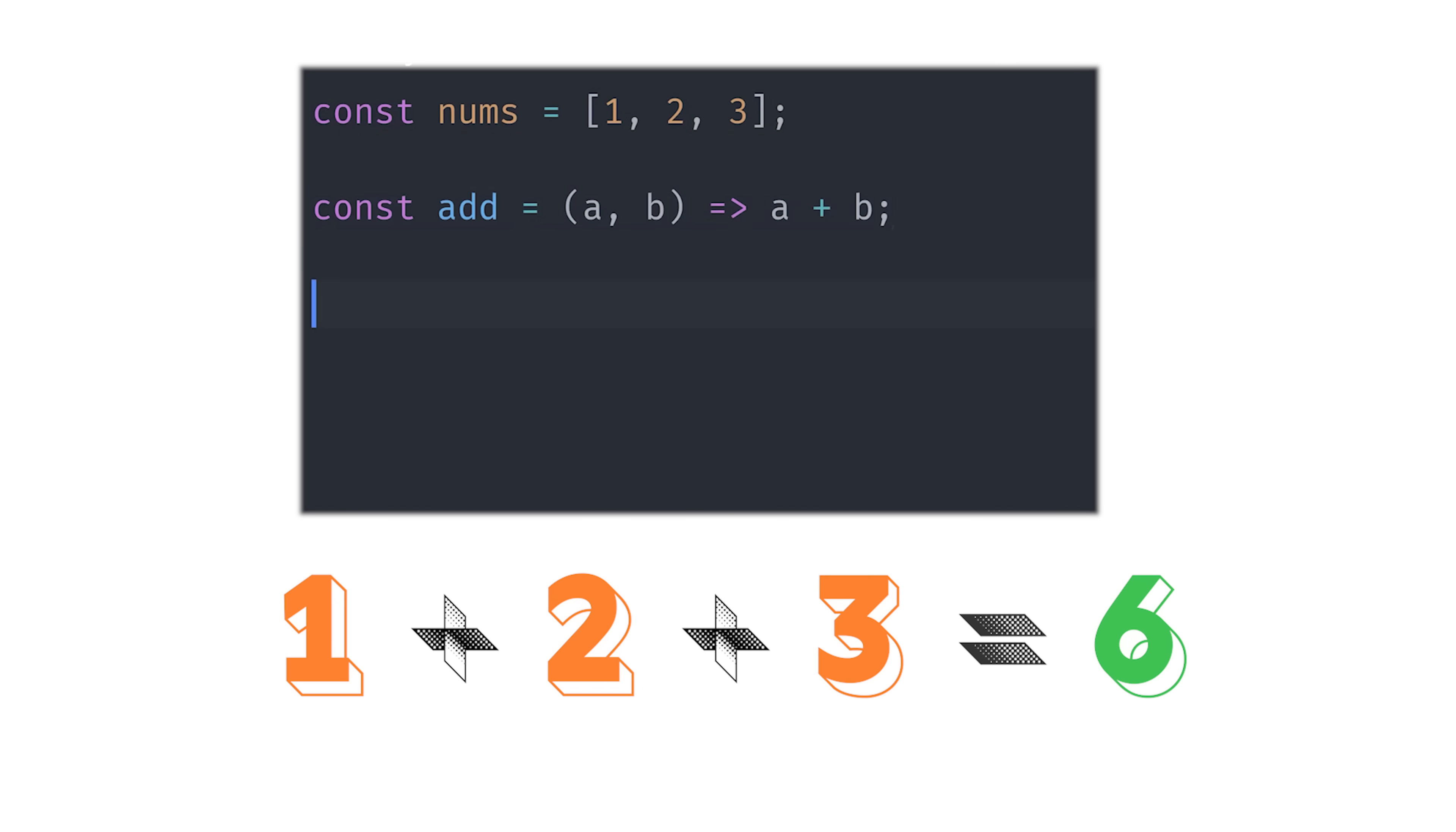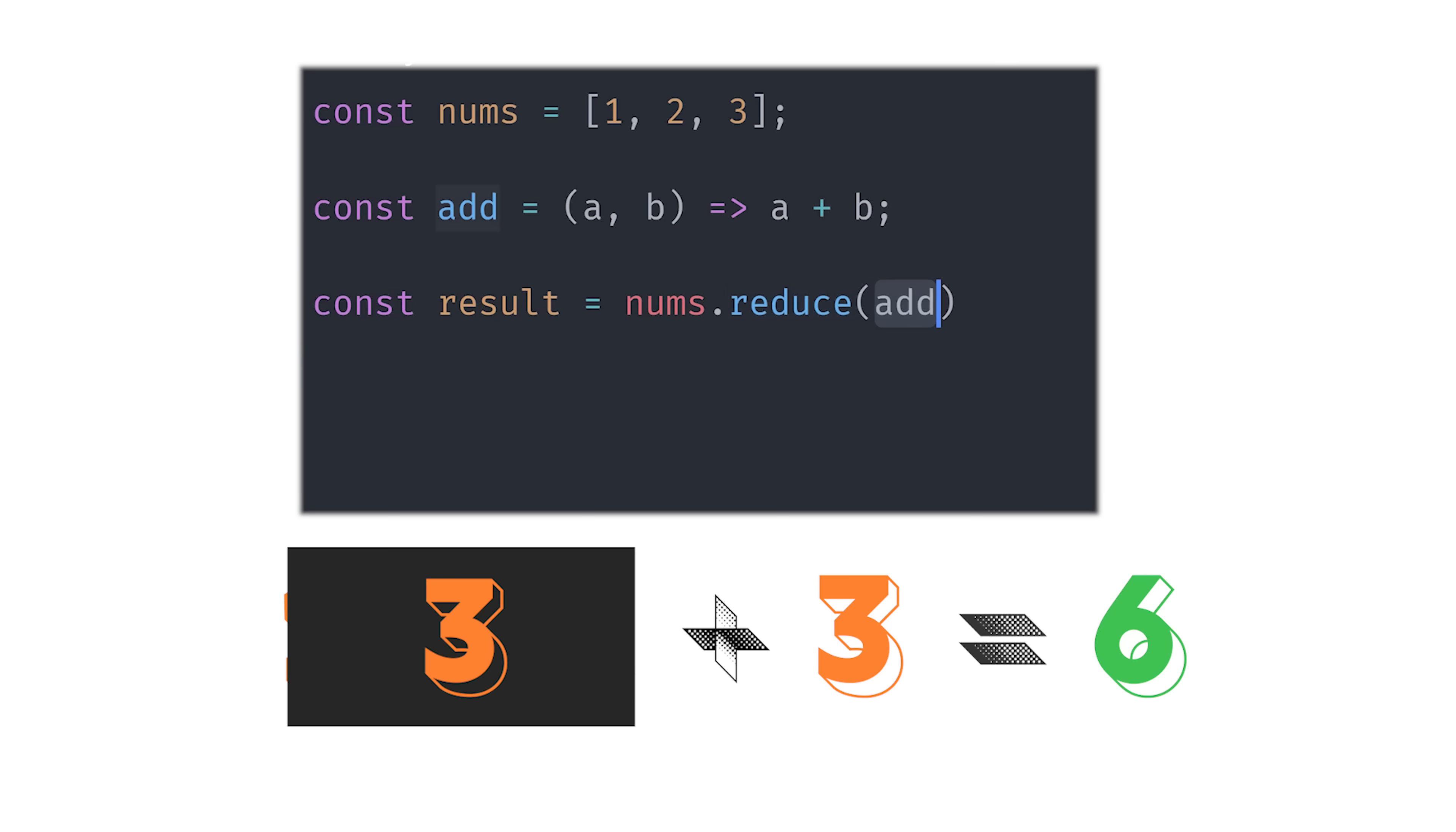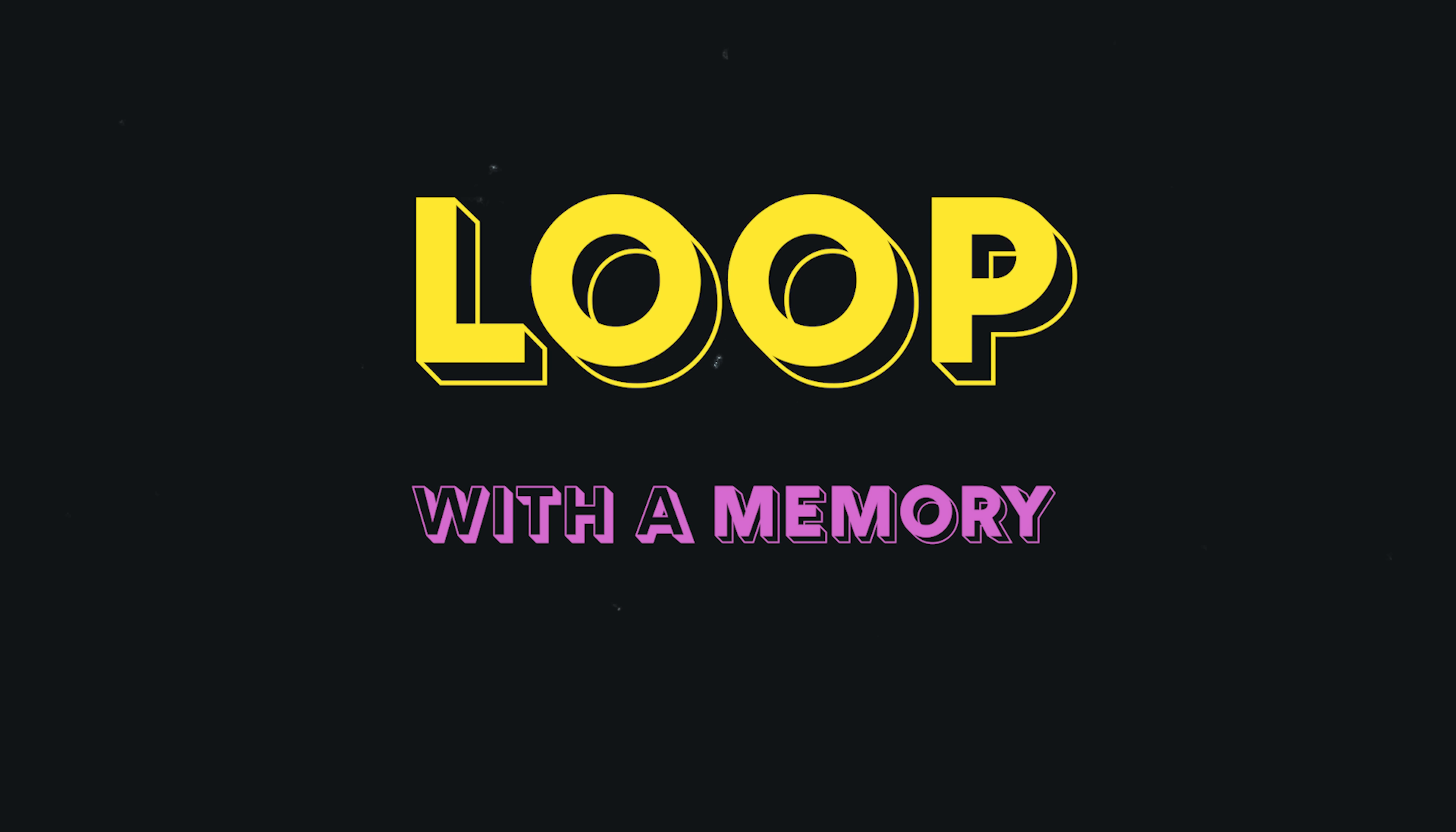In arithmetic, we go from left to right. The result of the first computation is then added to the next one. So it's actually just a loop, but a loop with a memory.